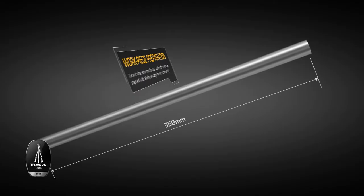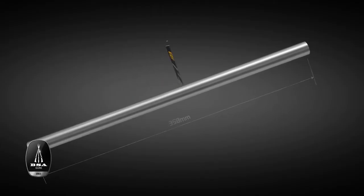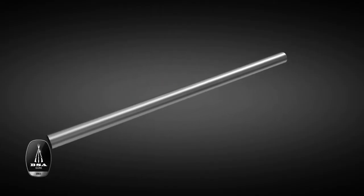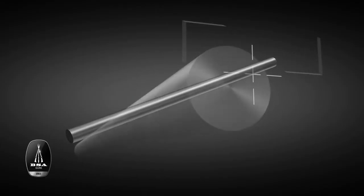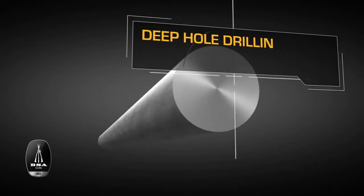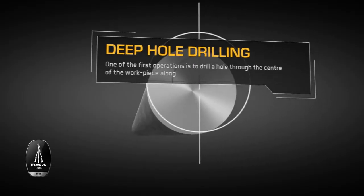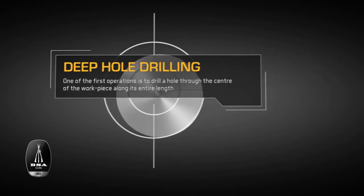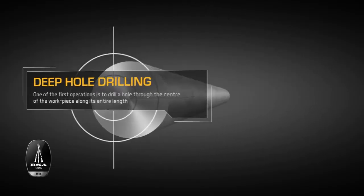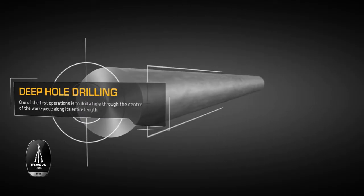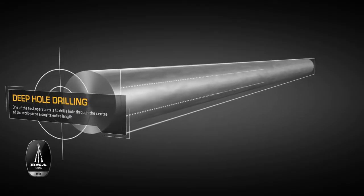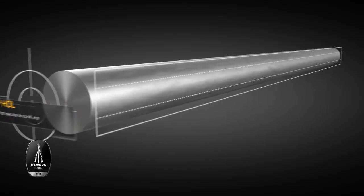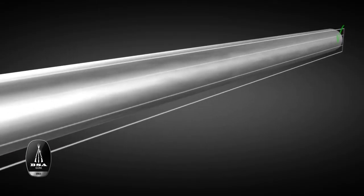So we can get straight to work and begin the transformation. The first thing we do at BSA Guns is chamfer the edges, and then drill a hole all the way through the center of the workpiece in an operation called deep hole drilling, or gun drilling.